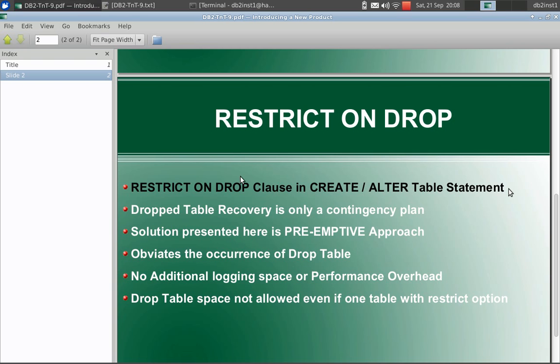The solution here is preemptive approach. It obviates the occurrence of drop table itself from occurring. No additional logging space or performance overhead is associated. Drop table space is also not allowed even if one table is there in that table space with the restrict option enabled. So it gives you a restriction on accidental drop table space scenario as well.